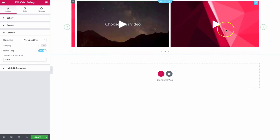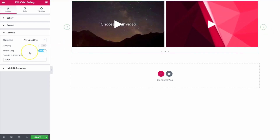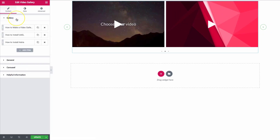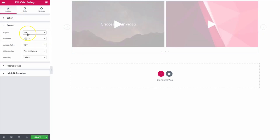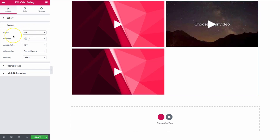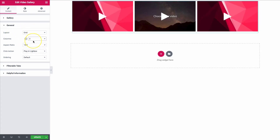If we go back and click on General, back to the grid, we have a few other options here as well. We have columns — let's make this back to three.